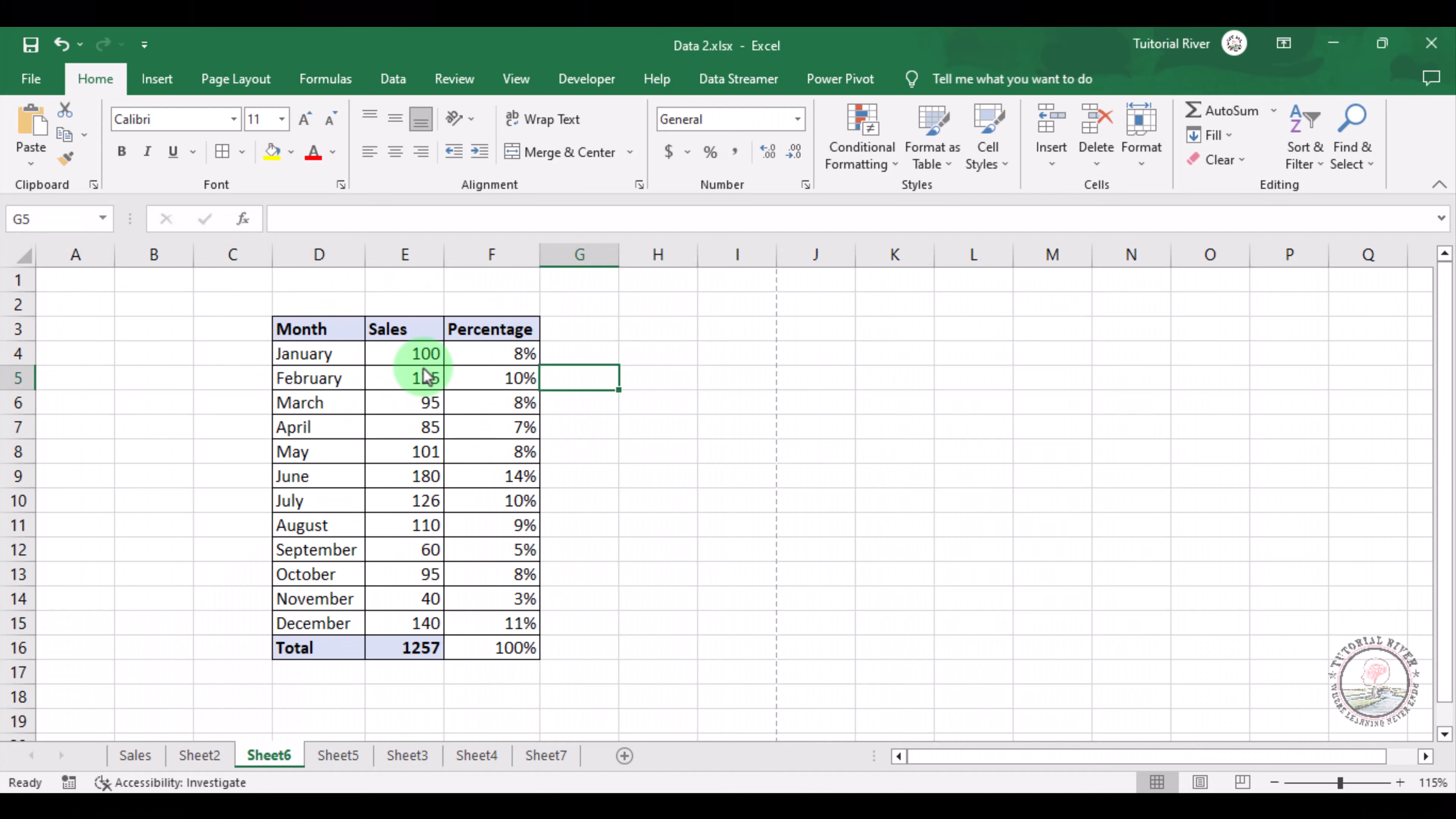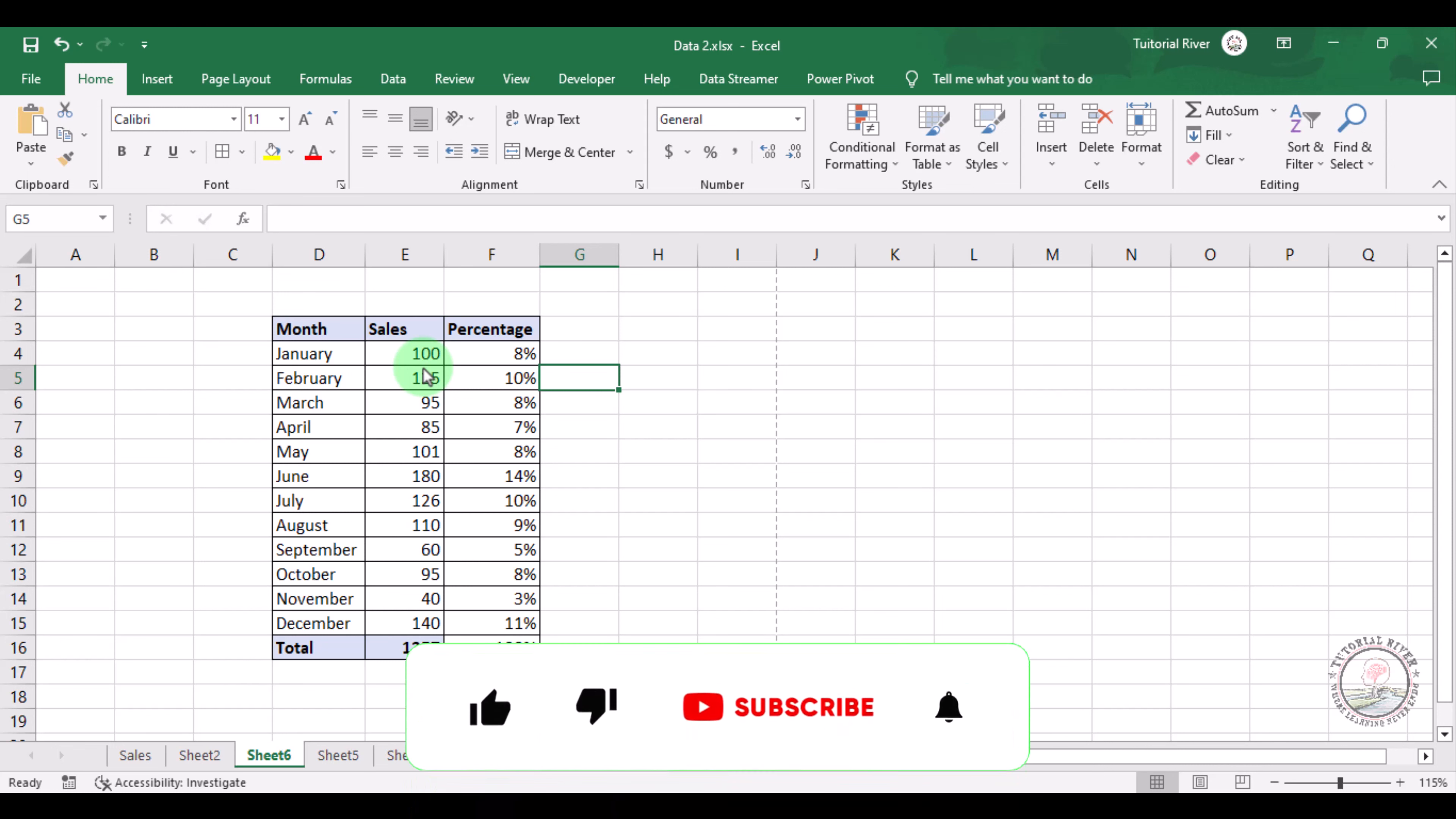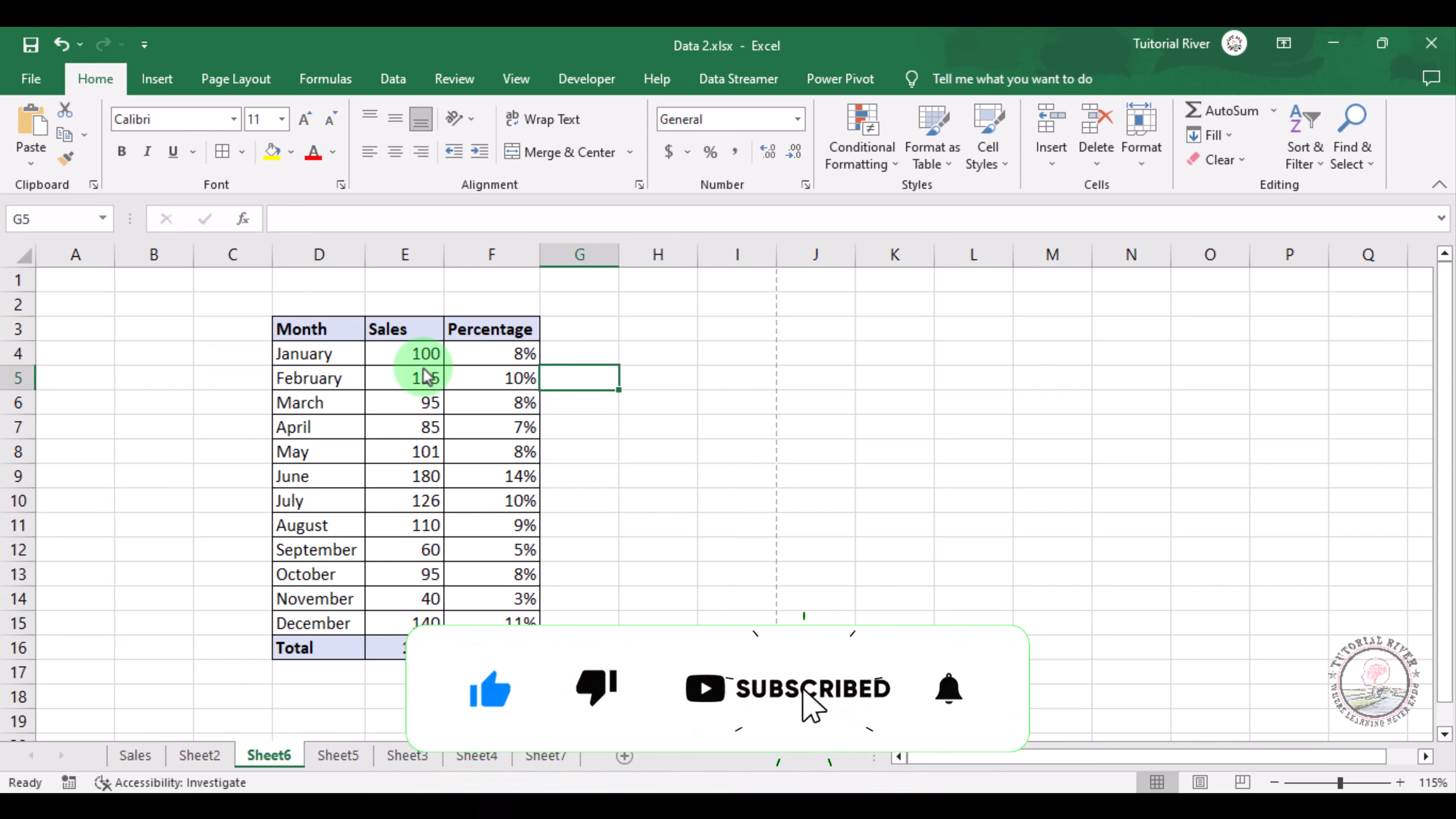In this tutorial video, we're going to show you how you can add a watermark or text in Microsoft Excel.